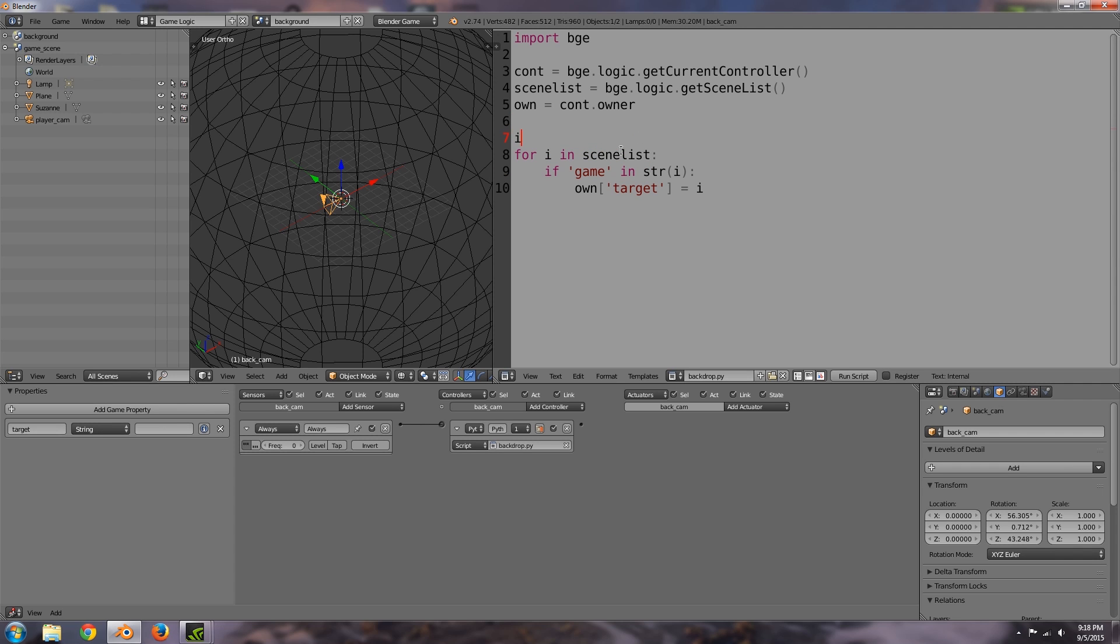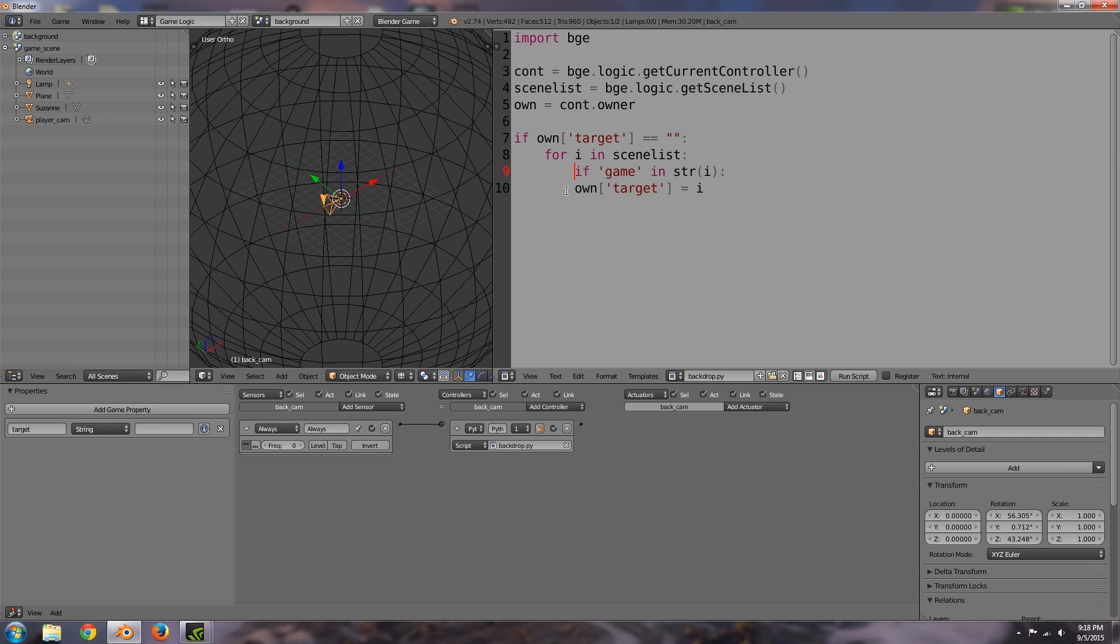And then down here if that is true we want to assign own target is equal to i. Now also above this we want to check if the target here is already unassigned so basically if own target is equal to nothing, so just two quotation marks, maybe that's a bit easier to see, then a colon and let's just press tab and indent them one more line. Okay and so that if statement will run until it's been assigned like so.